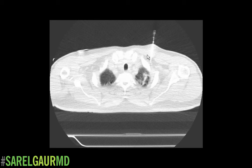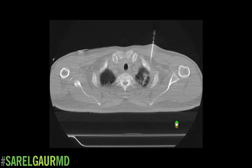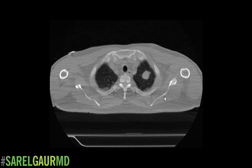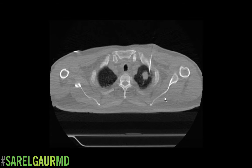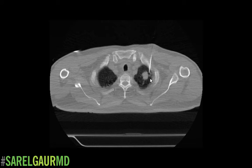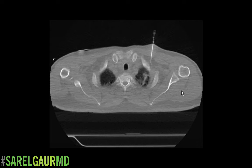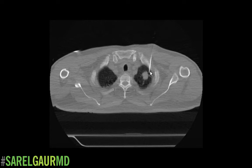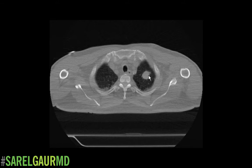Here's another scan, and you can see that we're advancing that needle towards the nodule. As we're advancing, we'll do a few scans in between to make sure we're on target. If we're not on target, we'll go ahead and adjust the needle to make sure we're going towards that nodule.